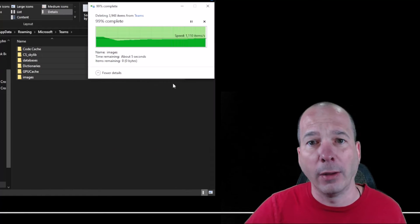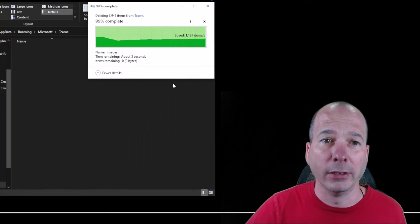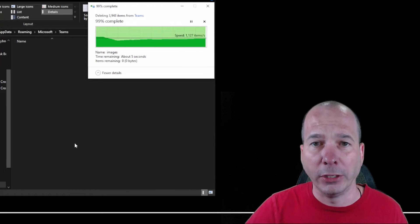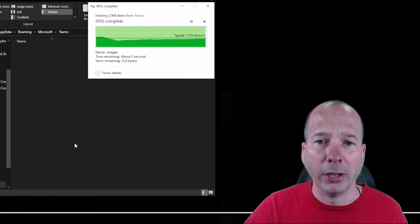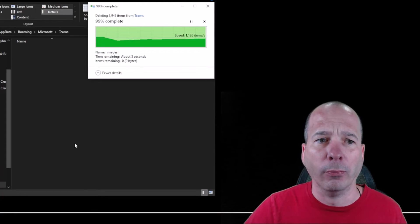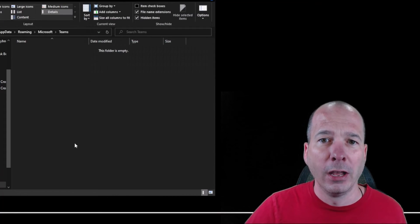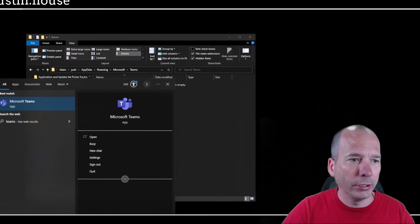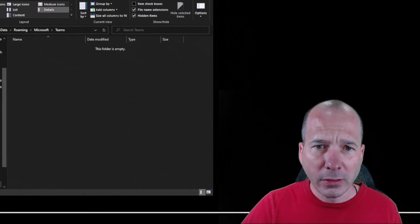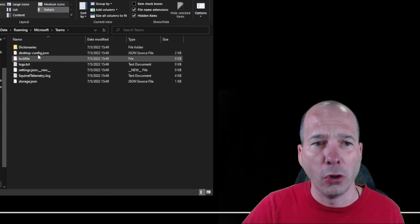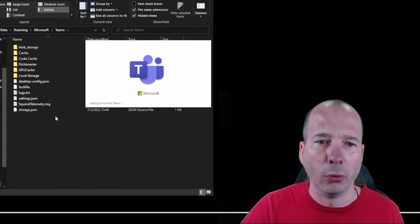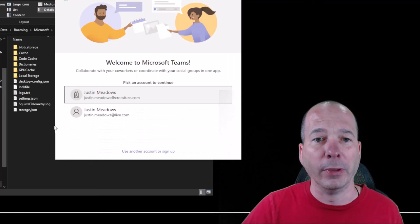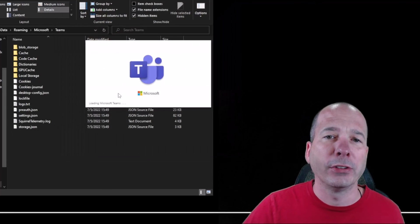The cache is going to go away, and then our job now is to sign back into Microsoft Teams. When we sign back in, we shouldn't need to authenticate but it will go ahead and reset everything. Let's go ahead and fire up Teams again. Notice it's starting to build out that folder again and put all the files it needs to manage Microsoft Teams.